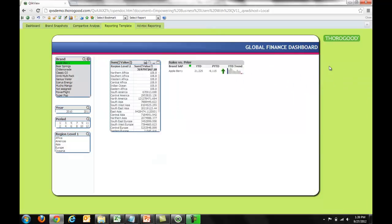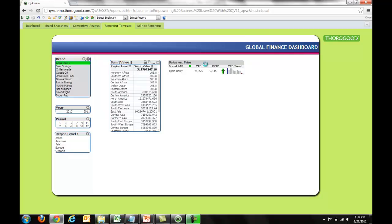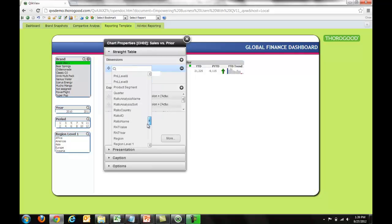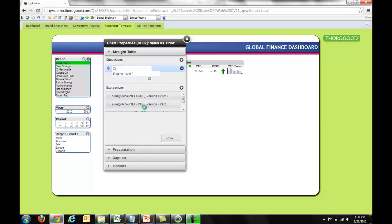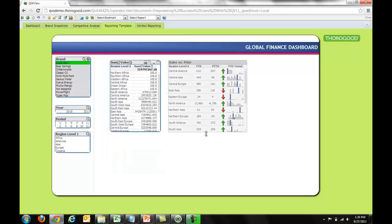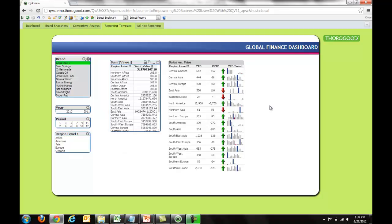My IT group has already created this chart with some complicated set analysis, but I'm able to bring it into my application and quickly modify it by right-clicking, selecting properties, and changing the dimension to split it out by the same region level 2. I already have a series of expressions here. I'll close out and you'll notice my data is now populating and it looks good. I've taken a chart that existed elsewhere, pulled it from the repository, and modified it to meet my needs — all by right-clicking within an existing application right within my browser.